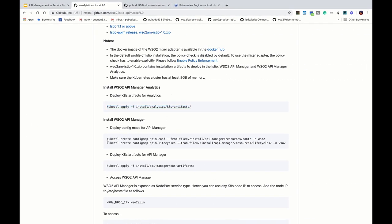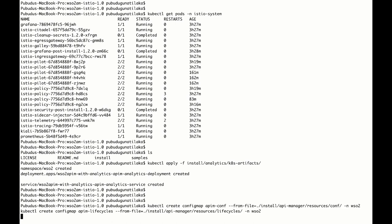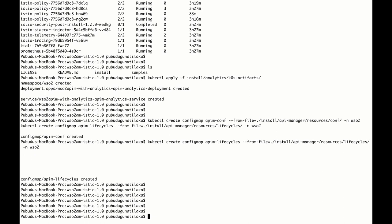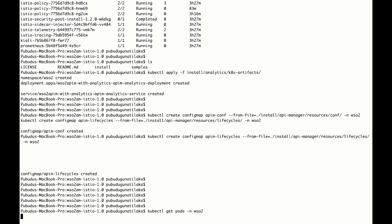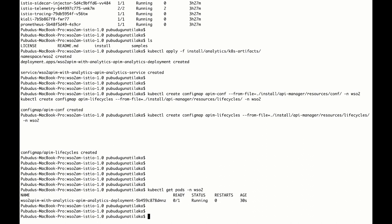Then we can deploy API Manager. To deploy API Manager we have to deploy the config maps. We have deployed the config maps as well. If we list down the pods in the WSO2 namespace we can see that API Manager Analytics is running.